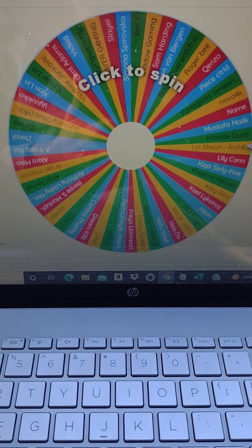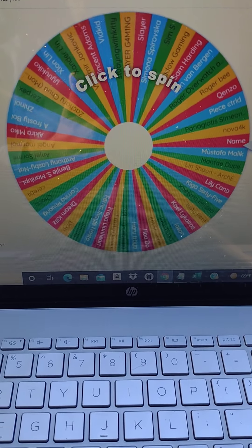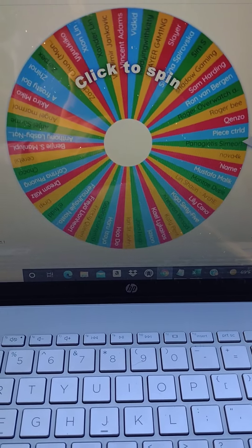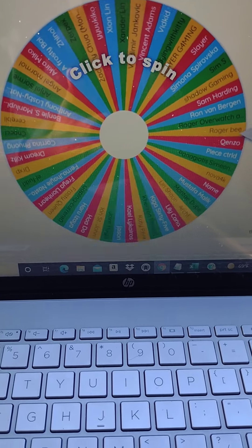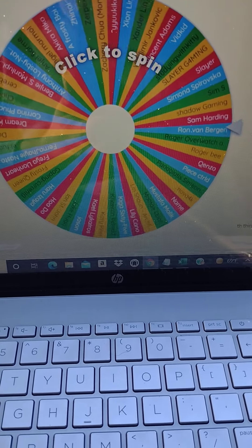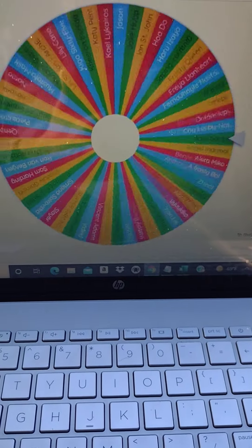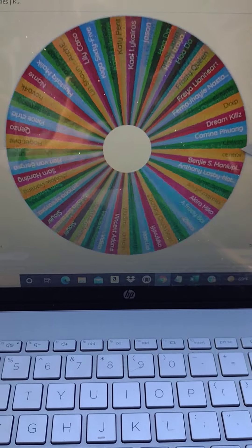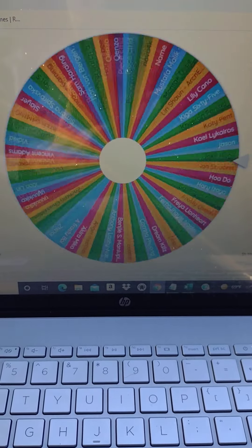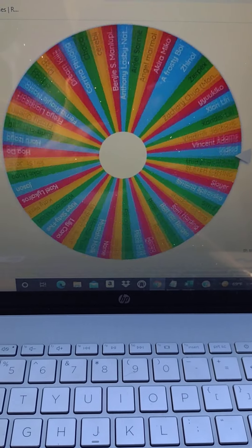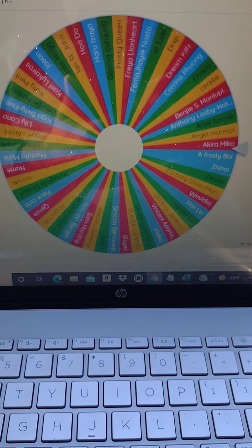Alright so let's spin the wheel. Alright, winner number one is...